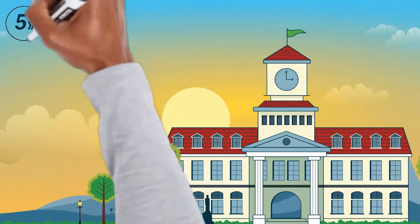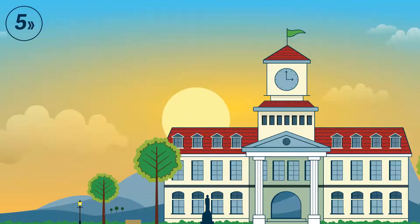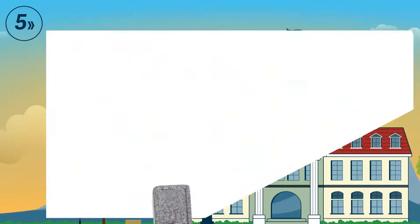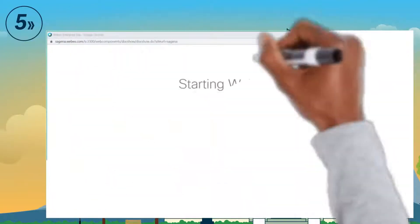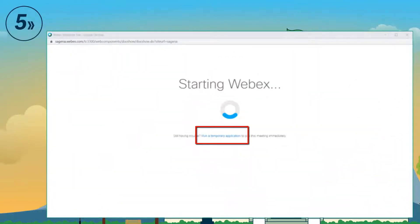Step 5: On the WebEx screen, click on the run a temporary application link.